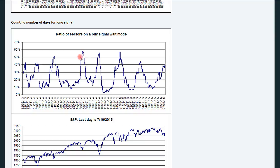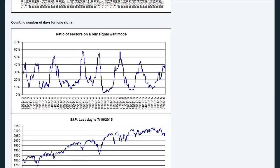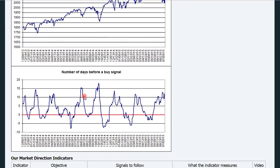As soon as this signal turns below 50%, more and more sectors start to issue buy signals. But we were already very much oversold because more than 50% of the sectors were waiting for a buy signal. So as soon as we cross below this level, we are already deep down and probably moving back up — and that's when we start counting the number of days until we have a buy signal.